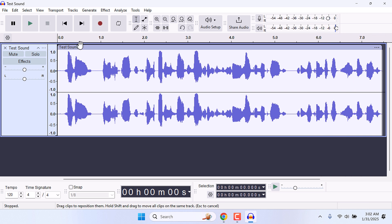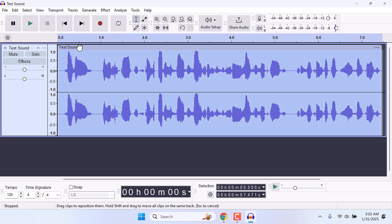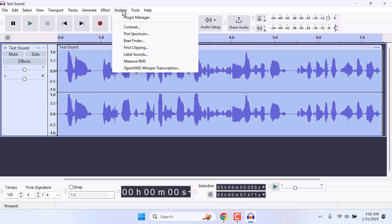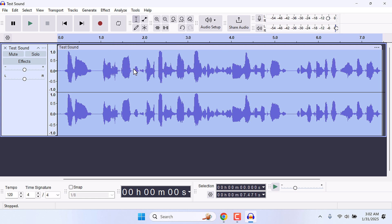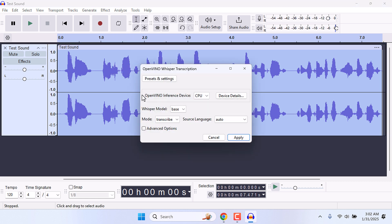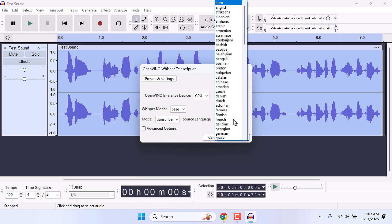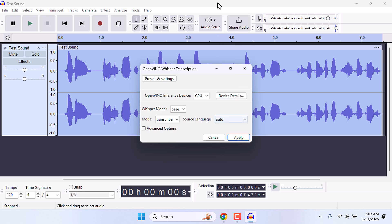Let me select all the audio, or you can select a part of it. Then go to Analyze and open OpenVino Whisper Transcription. In here you can choose GPU; I will use CPU. You can leave everything to default, and you can select language. There are lots of options here. I will choose Auto for now and apply.